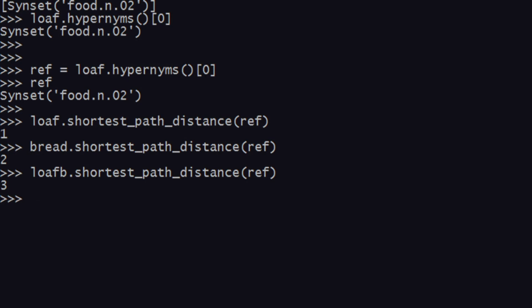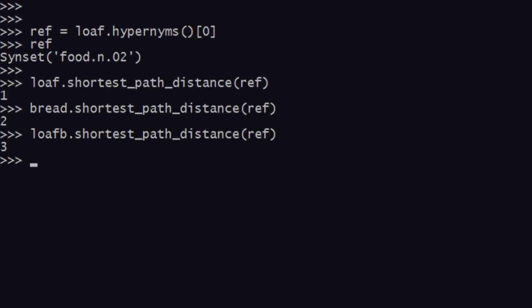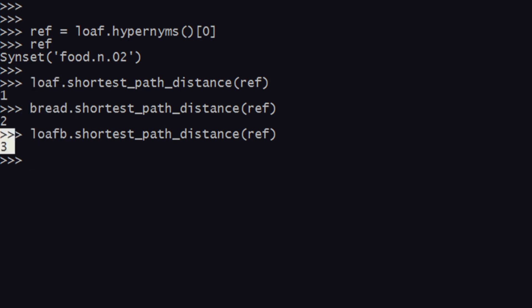So loaf of bread and loaf are farther from each other than bread and loaf are. That's how we get different ratings: bread and loaf give 76%, but bread and loaf of bread give 94% — because loaf and loaf of bread are two units apart while bread and loaf of bread are one unit apart. Of course the actual rating involves a more complex calculation than just this, but this gives a fair idea of what's going on.